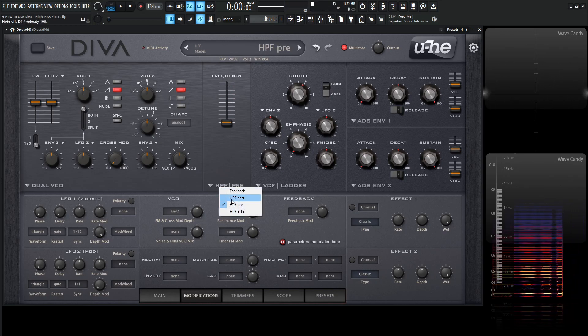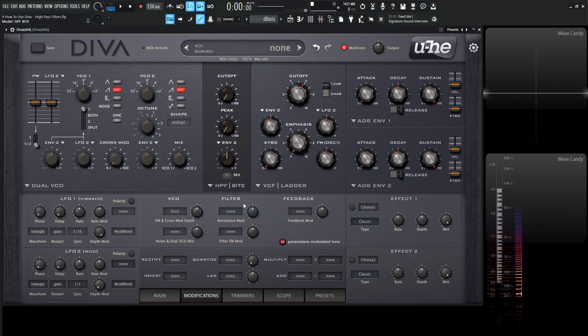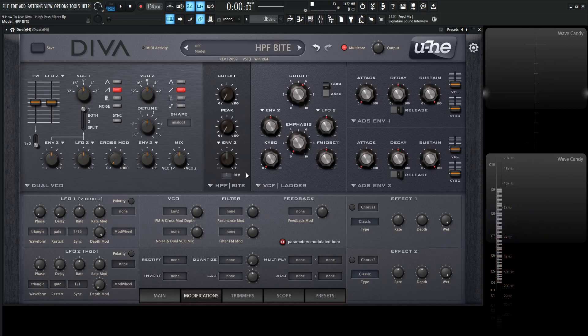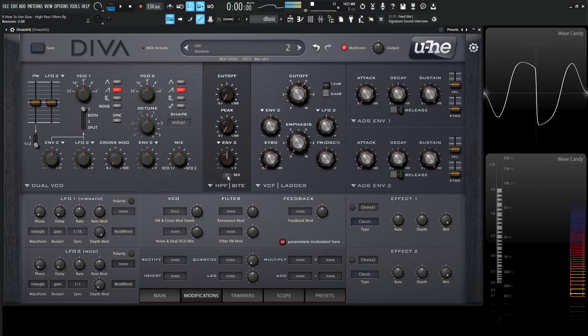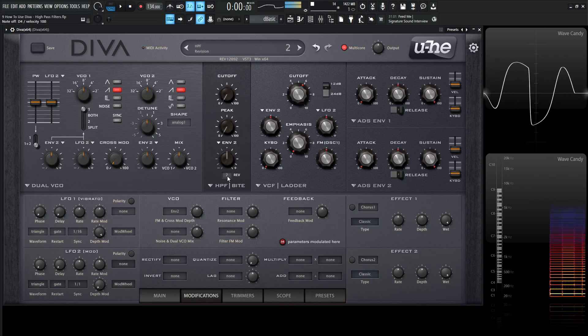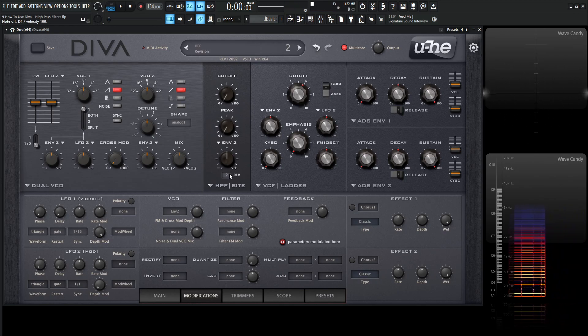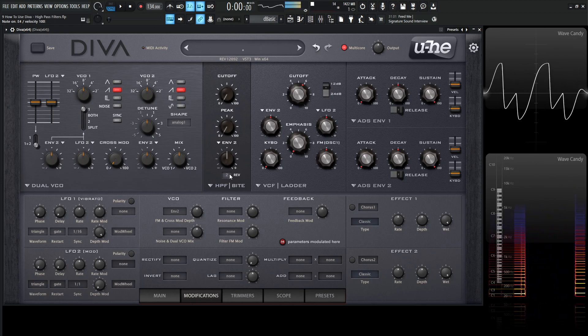Last but not least, my personal favorite is the High-Pass Filter Byte. This one costs the most CPU out of all the high-pass filters, and it also comes with two different revisions right here. So you're getting basically two different high-pass filters in one. We can see the sound change as we go through the different revisions.